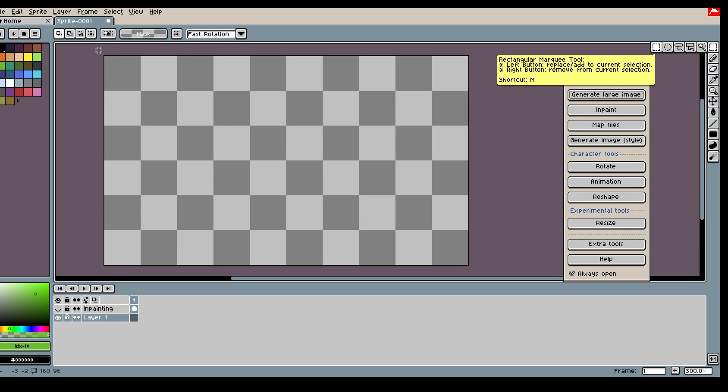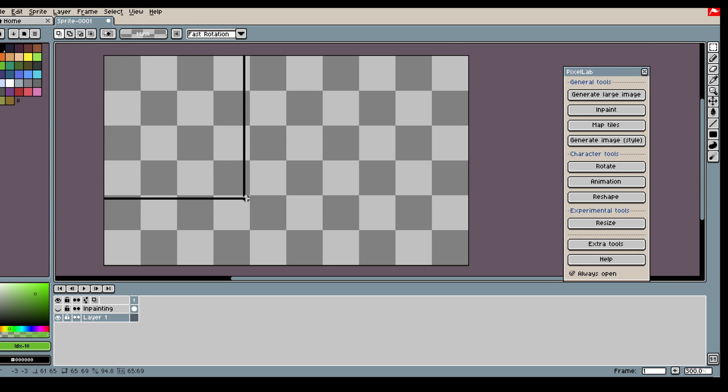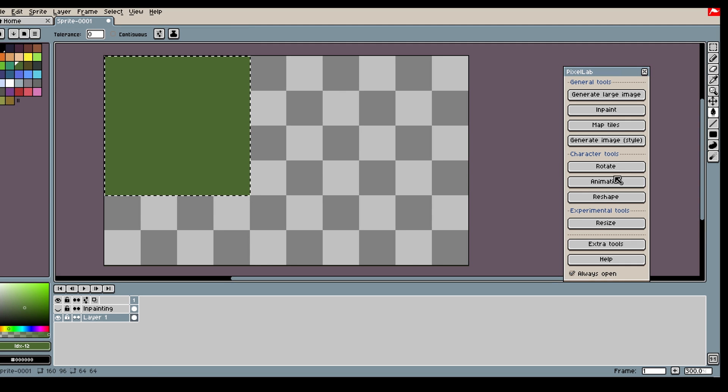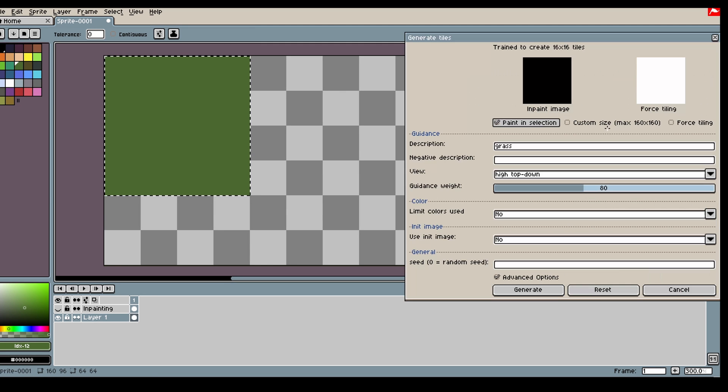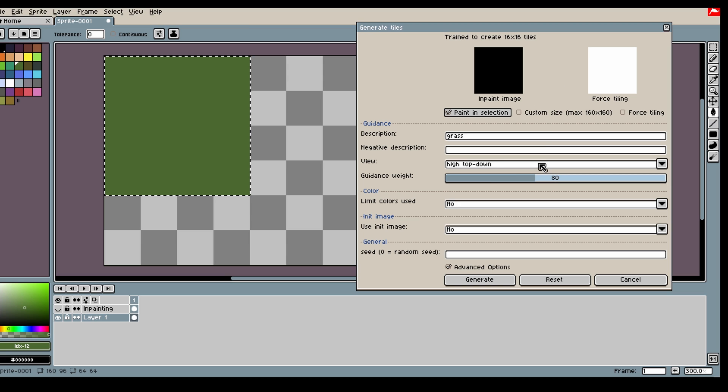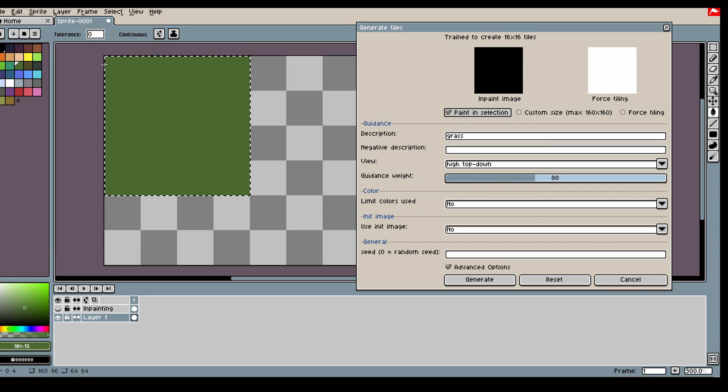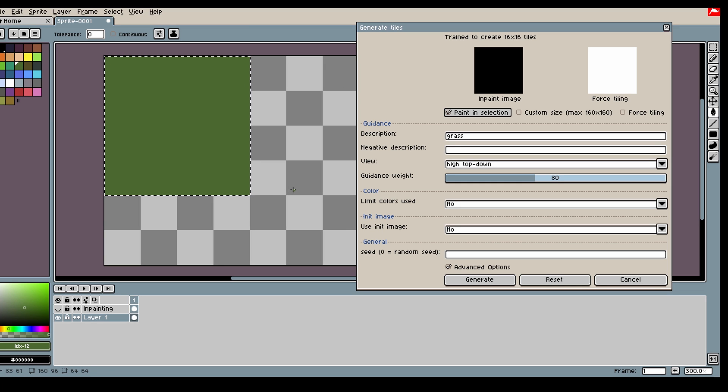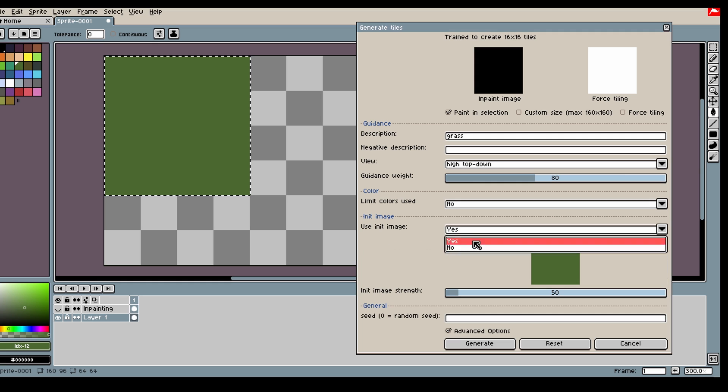So we will start off by creating some graphs. You can create anything really, but the idea is to create some tiles that we can then generate more tiles from, so that the model can use the other tiles as inspiration.